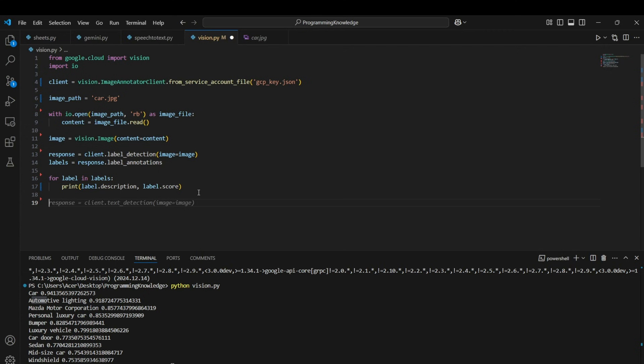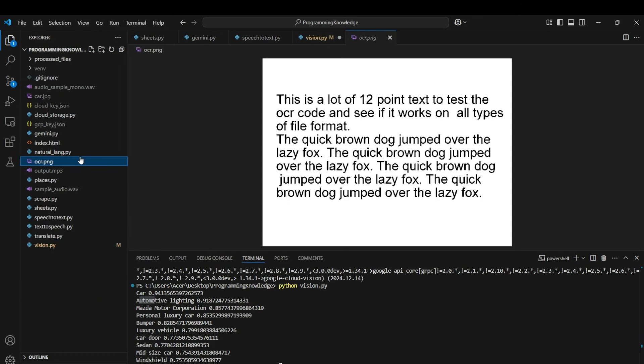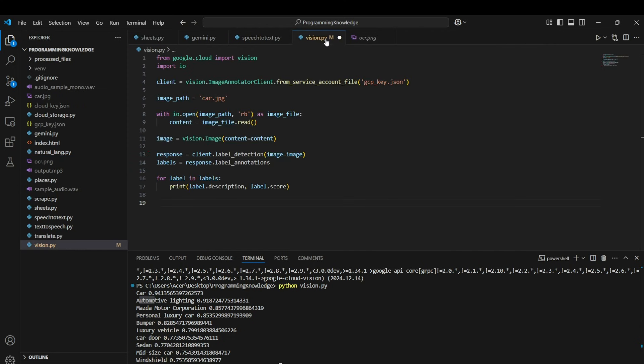And now another use case for Vision API is to work with text detection. Text detection is basically for OCR, so we can work with OCR. Like I have taken an example image here which is ocr.png - this basically has some text and now we are going to detect this text using our Vision API.